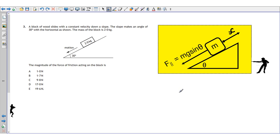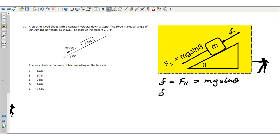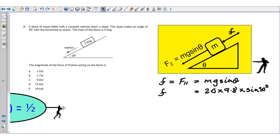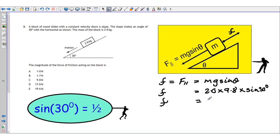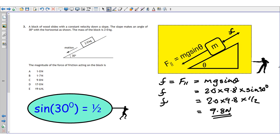Because the package moves at constant velocity, there's no unbalanced force, so the friction force must exactly balance the force acting down the slope. Therefore friction = mg sine θ. Plugging in numbers: 2 × 9.8 × sine 30°. Since sine 30° always equals a half, this simplifies to 2 × 9.8 × 0.5, giving a friction force of 9.8 newtons acting up the slope.